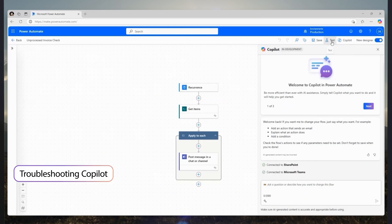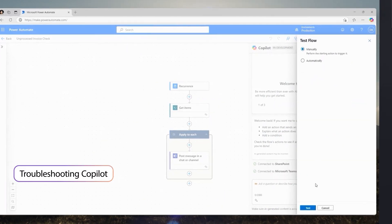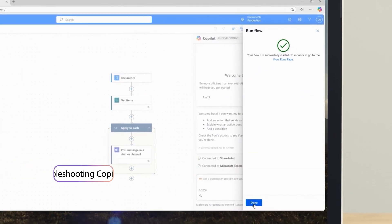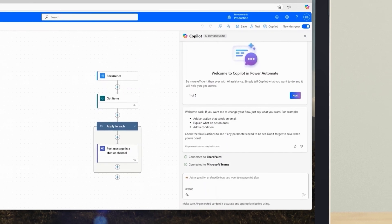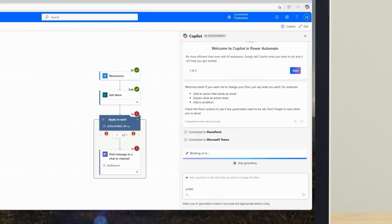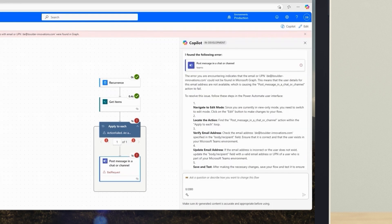If I find myself in a position where I'm trying to figure out why a flow run went wrong, Copilot's new troubleshooting assistance can not only tell me what happened, it can tell me exactly how to fix it. For example, after testing the flow, the action that sends an approval request to the review team had an error.